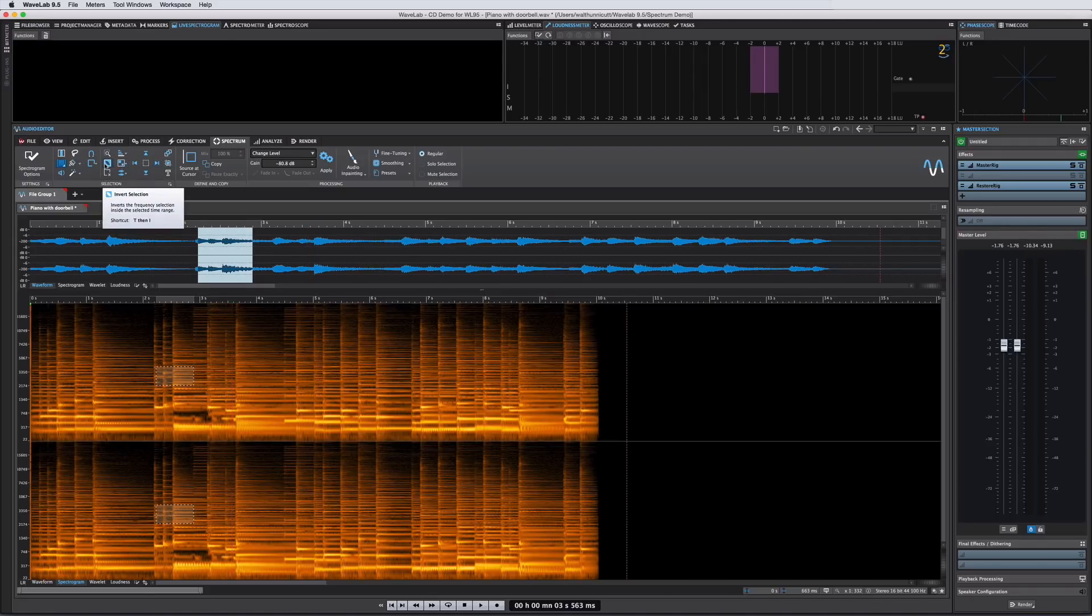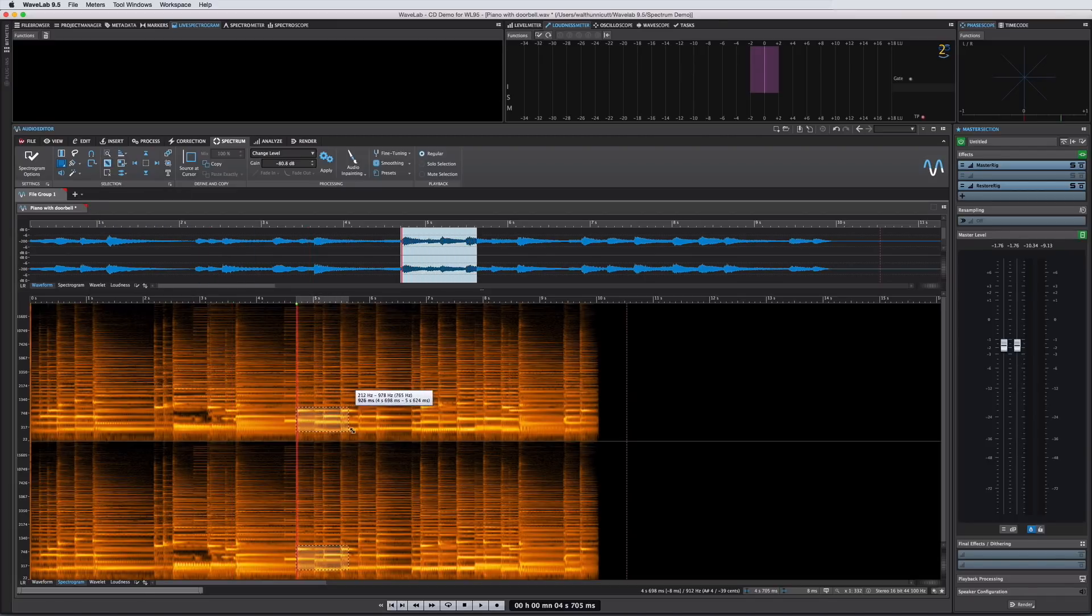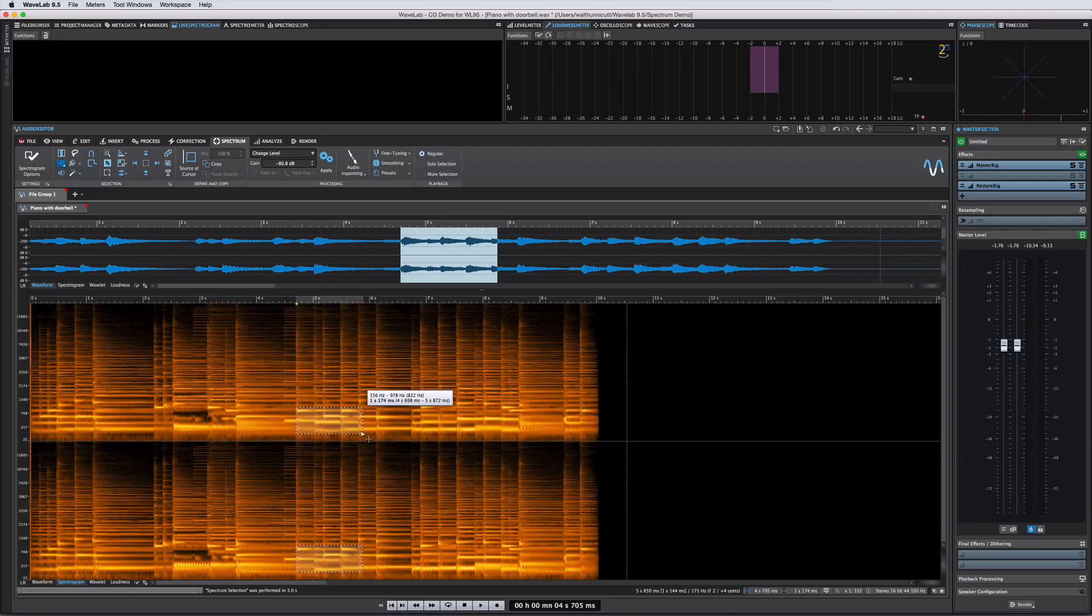You also have the ability to invert your selection and this can expedite the editing functions where your aim is to eliminate all but a small selection of audio. Select what you want to keep, invert the selection and delete the newly selected content.